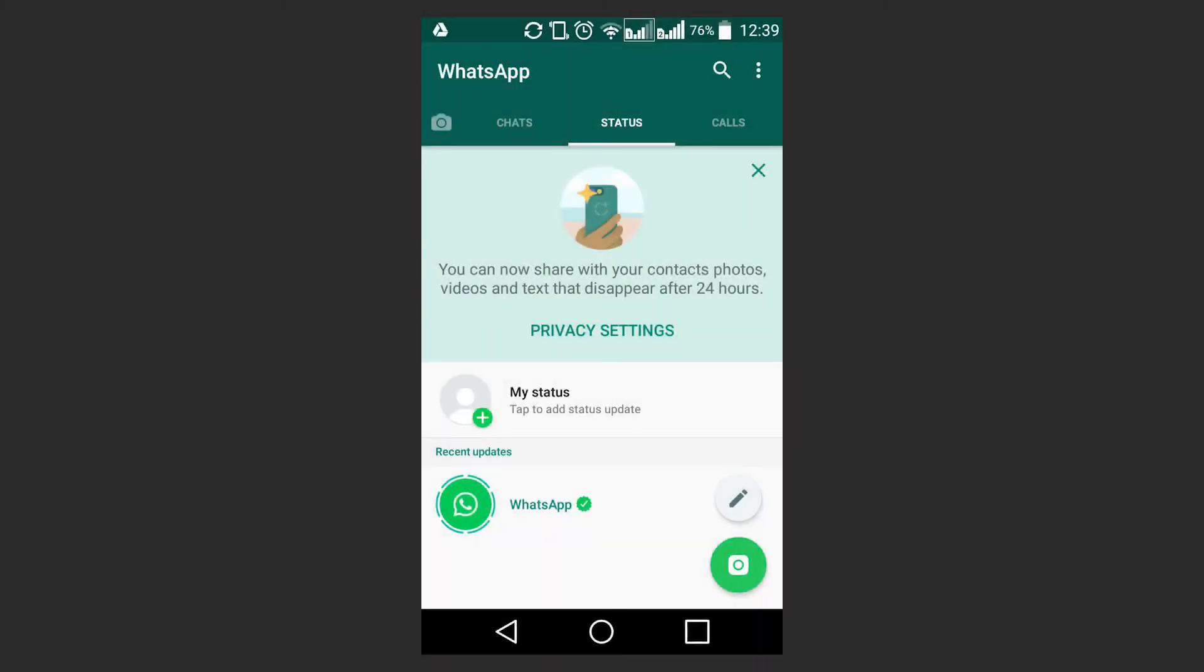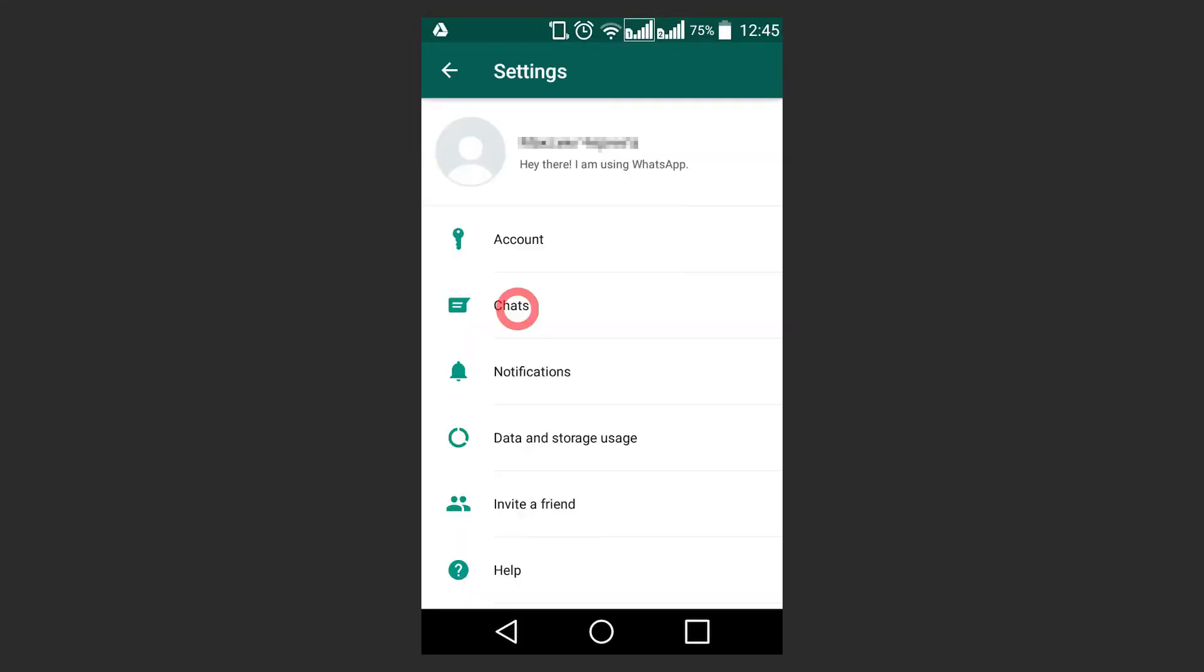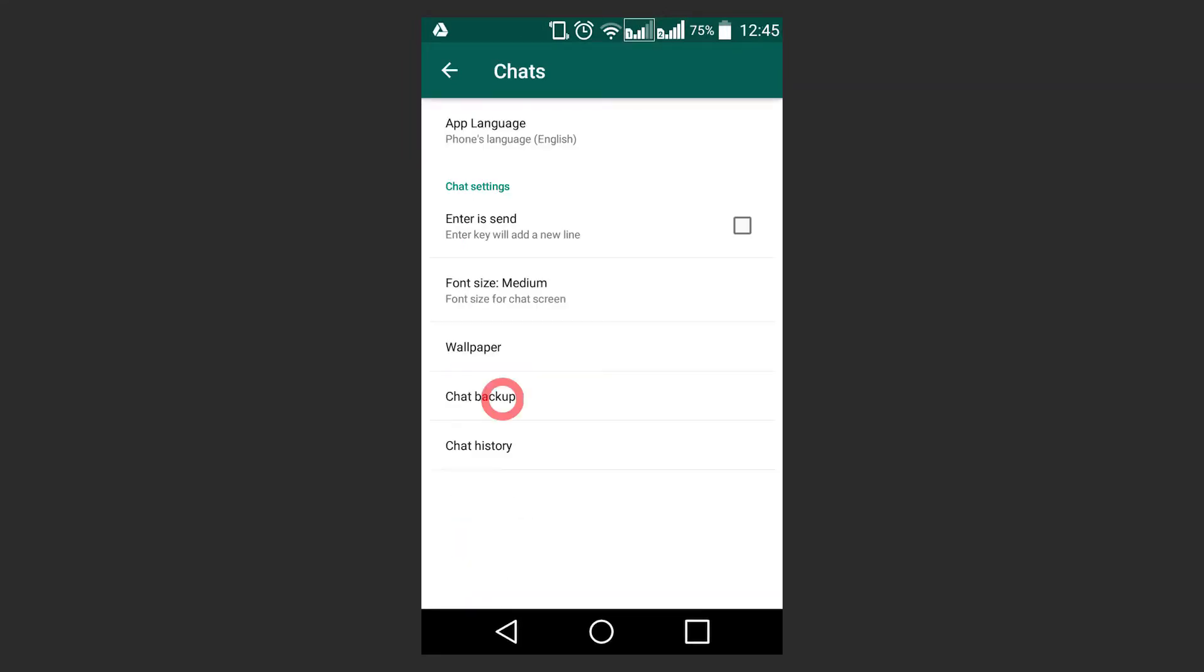But if you want to save data to Google Drive, you'll have to go to Settings. Go to Settings, Chat, Chat Backup. Choose the Google Drive account.